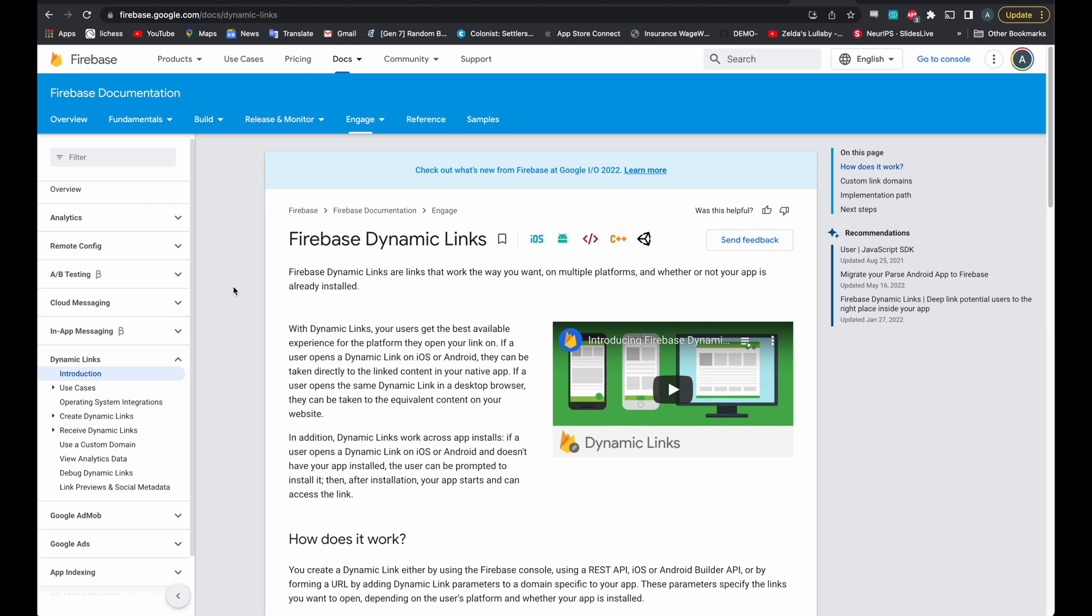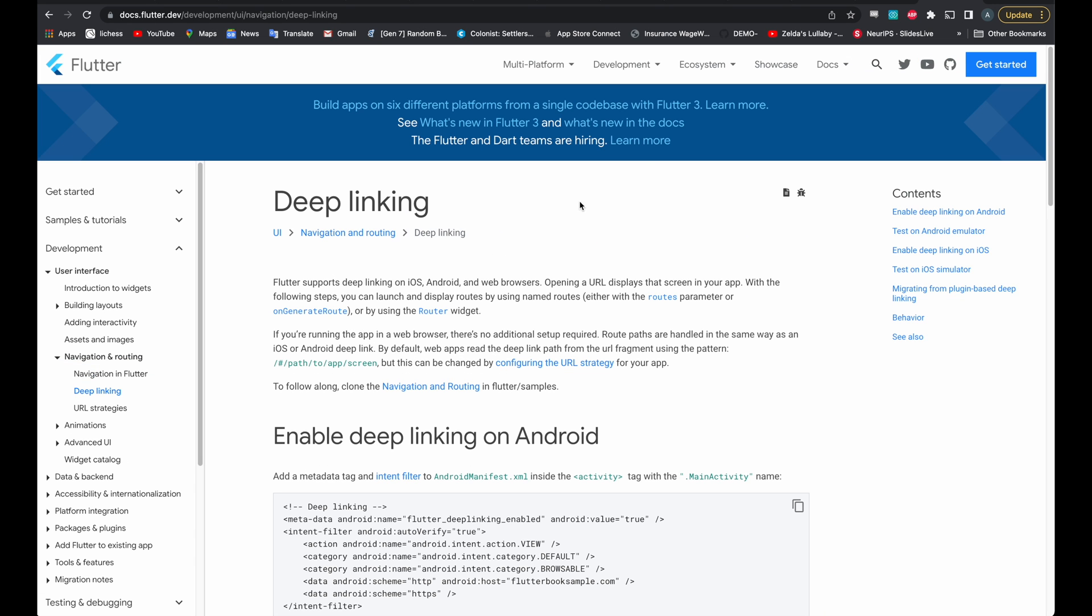So as you know, Flutter Flow recently added support for deep links inside of your project. This allows you to send people links to specific pages inside of your application.